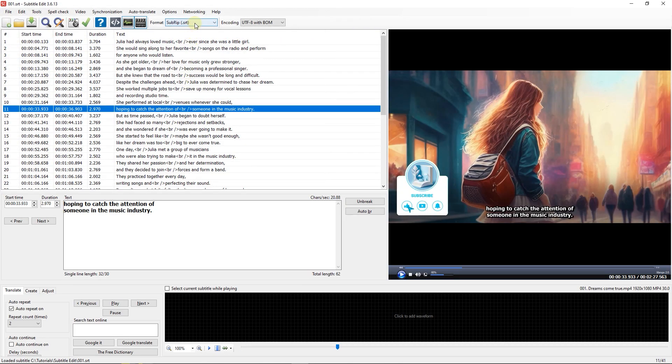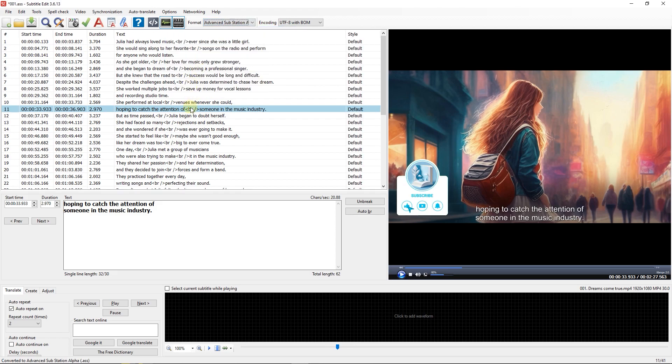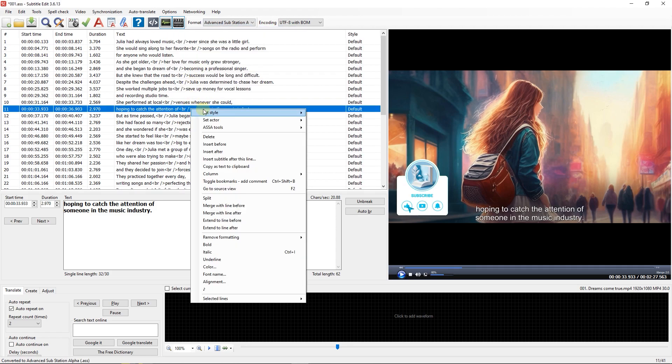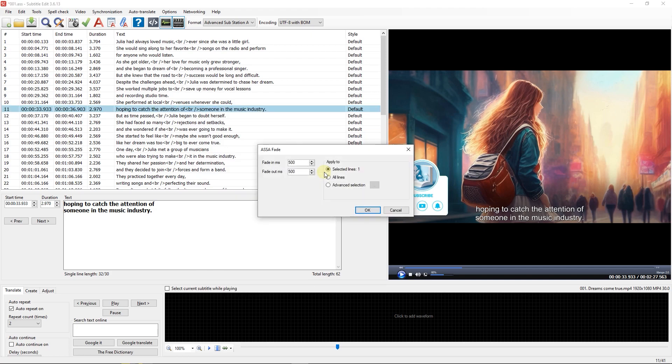Change Format from SRT to Advanced Substation Alpha. Now right-click on Align, go to ASSA Tools and select Fade. Here you can set the fade in and fade out in milliseconds.